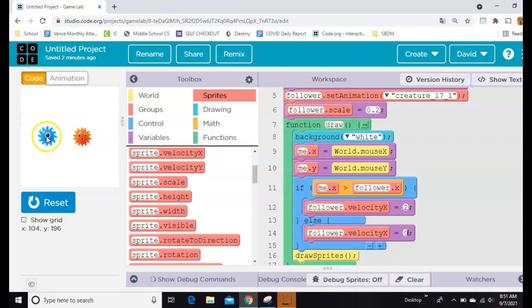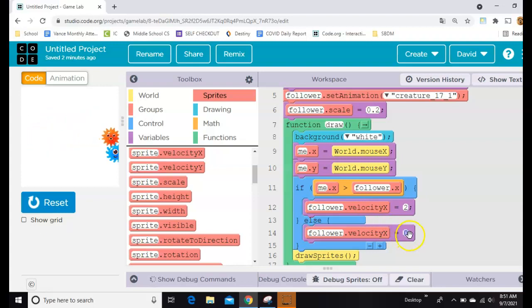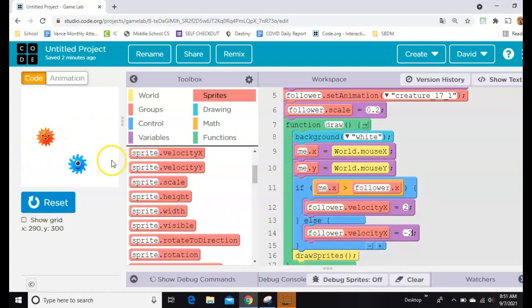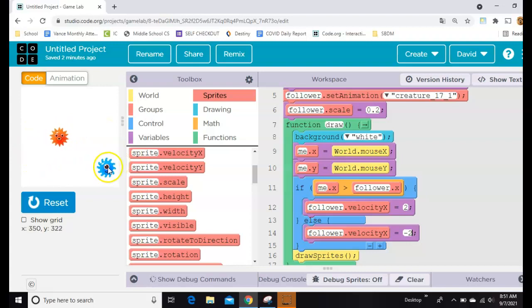Well, since I want him to chase me in either direction, it makes more sense to change this to negative two, right? So when I'm over here, he chases me, and when I'm over here, he chases me back and forth. We can mess with his speed later.